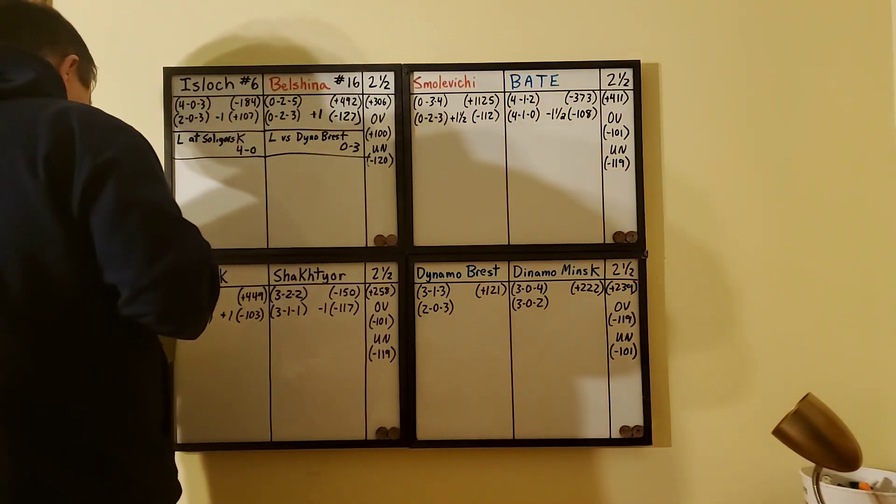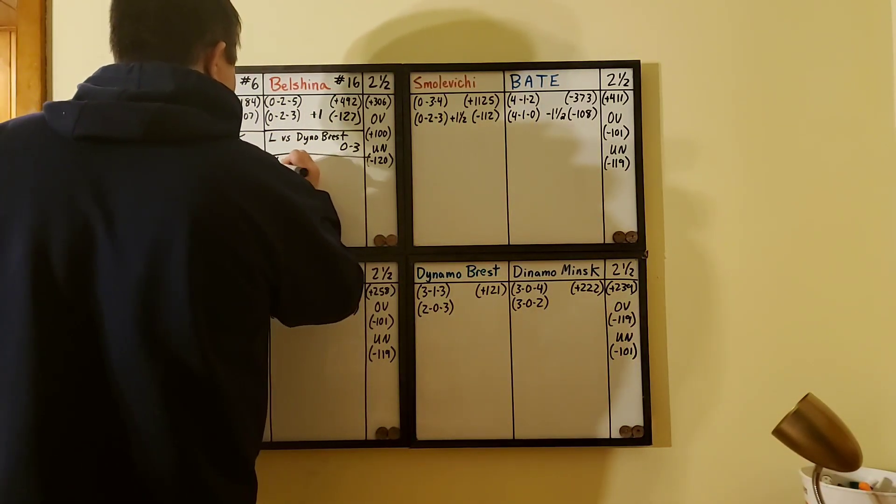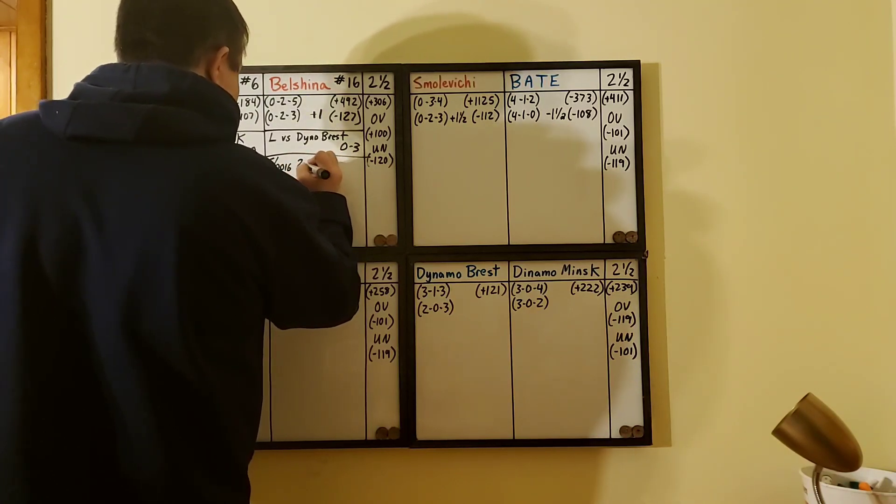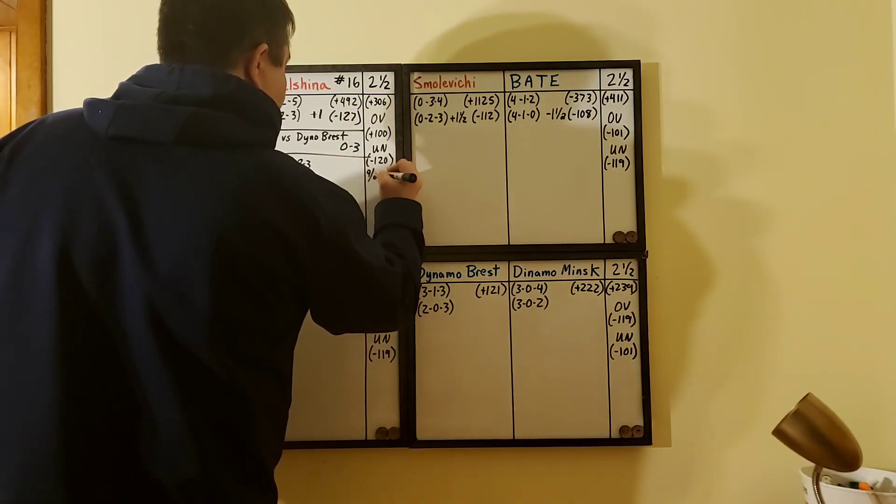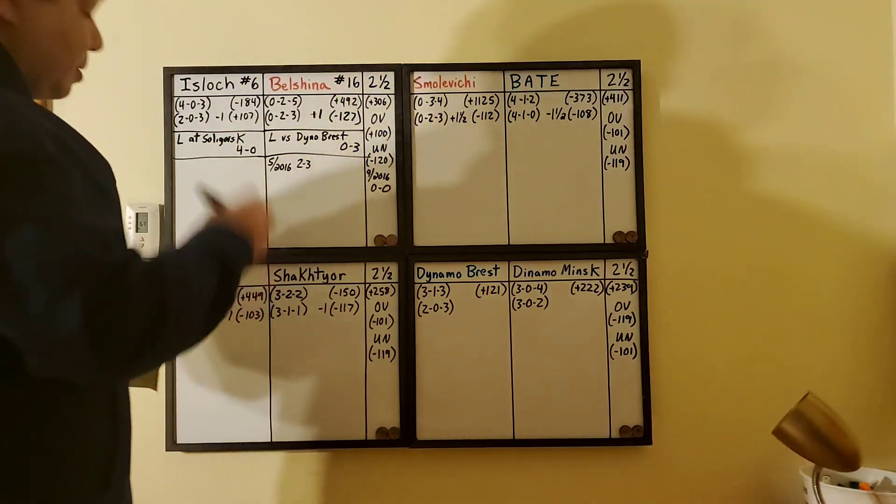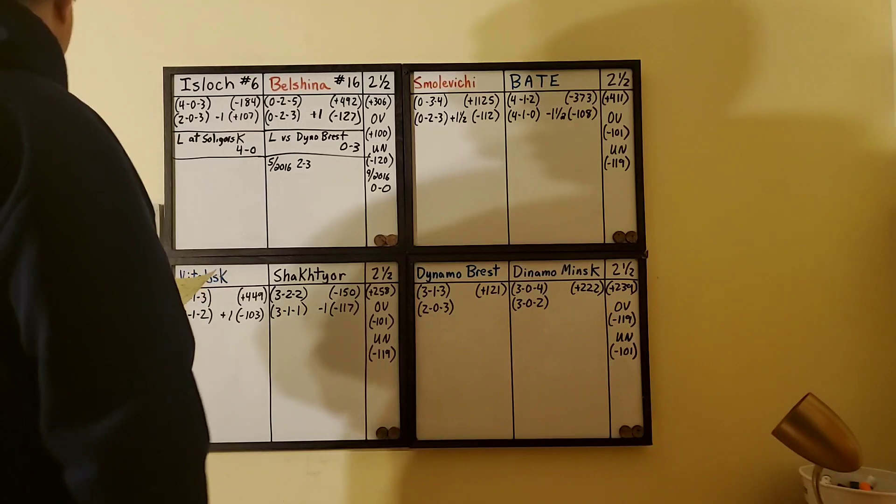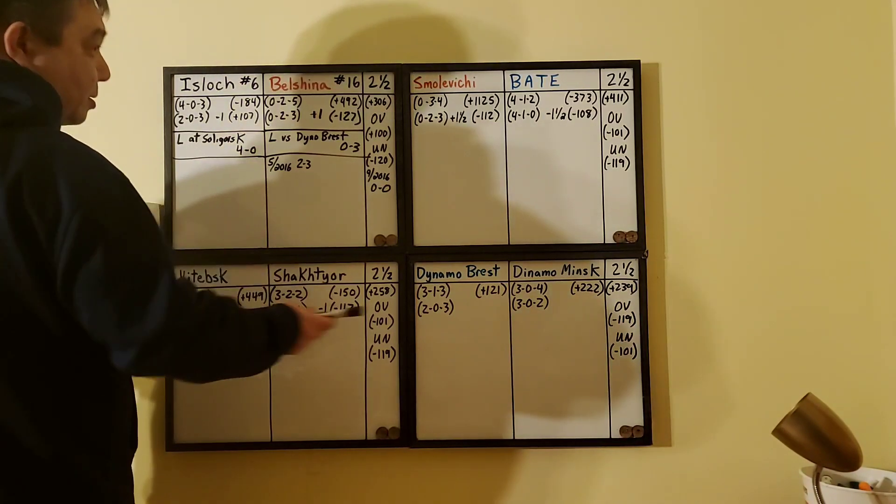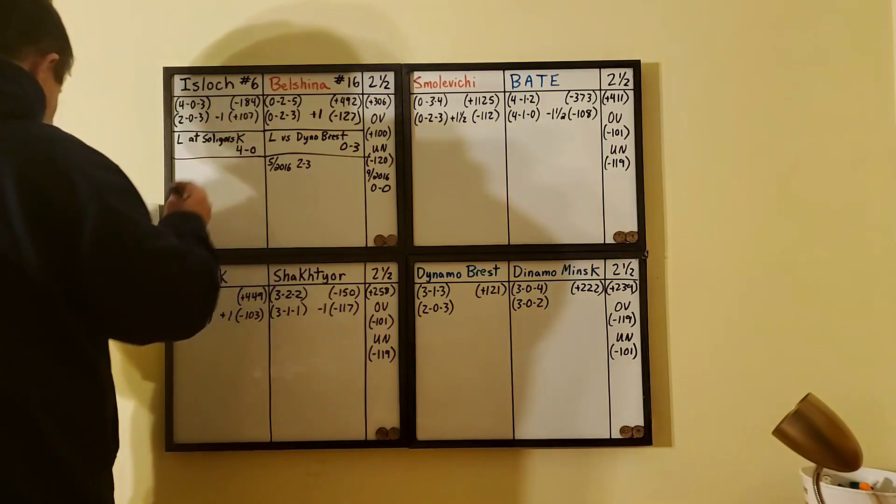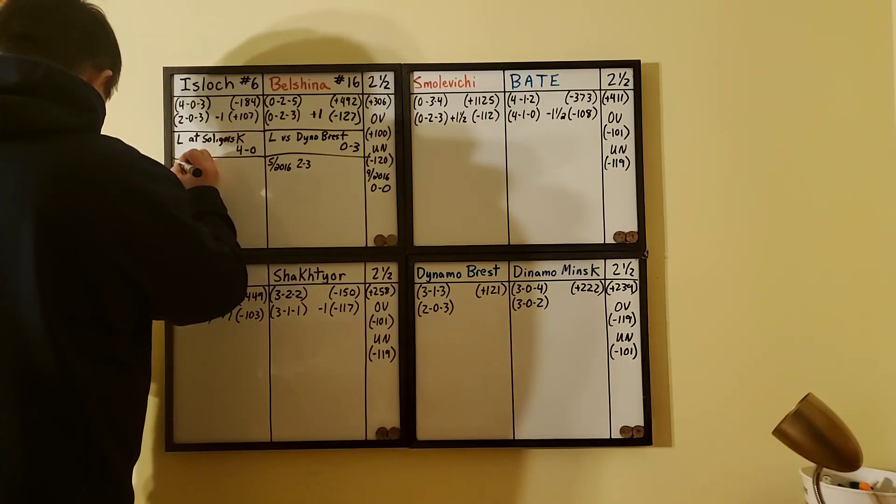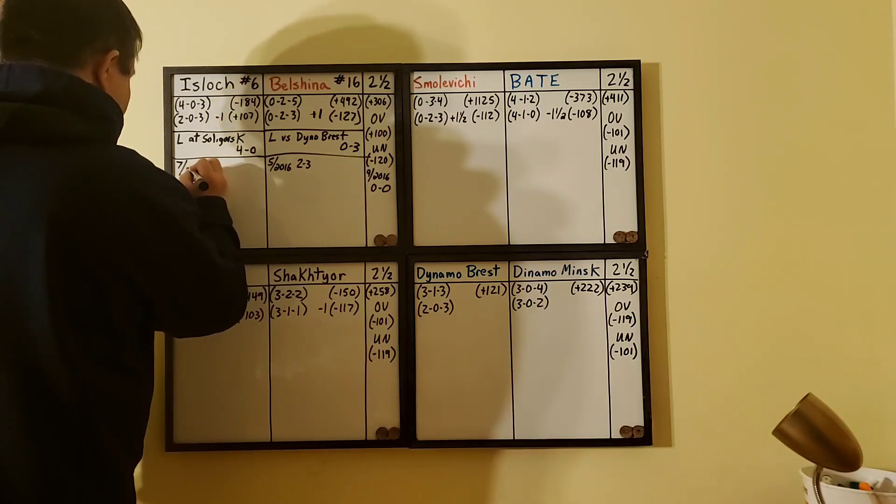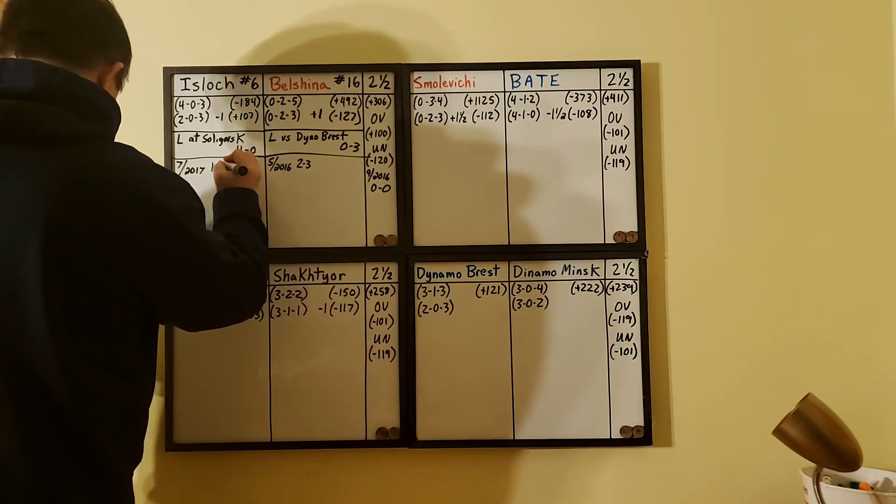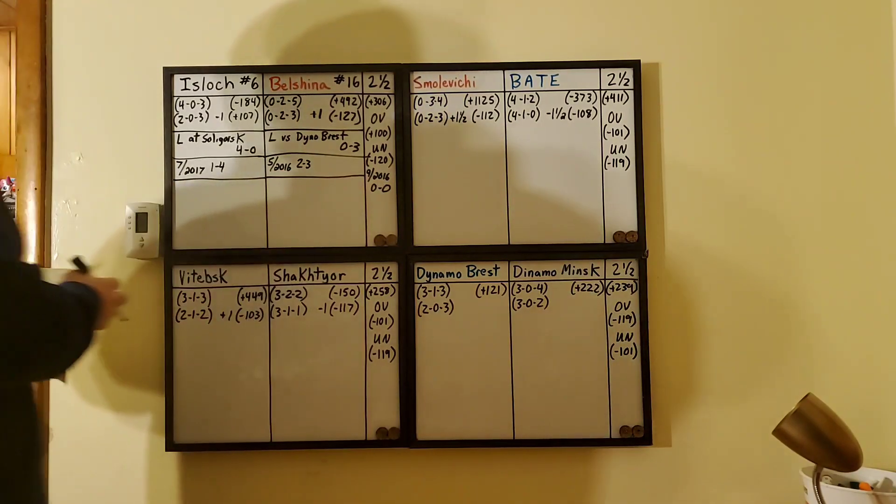Head to head matches chronologically: May 2016 was two to three, September 2016 was zero to zero clean sheet. Belsina was in the reserve league, they just got promoted last year. The most recent game was July 2017 where Ishlaq won one to four.